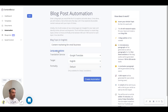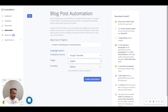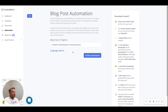You also have language options. You can have the AI write and then automatically translate it using Google Translate, Watson, or DeepL, depending on which translation service you prefer, and push it out in any language. So if you prefer Frisian, for example, you could get the AI to write in Frisian for you. But for now let's keep it in English and continue with "content marketing for small business".